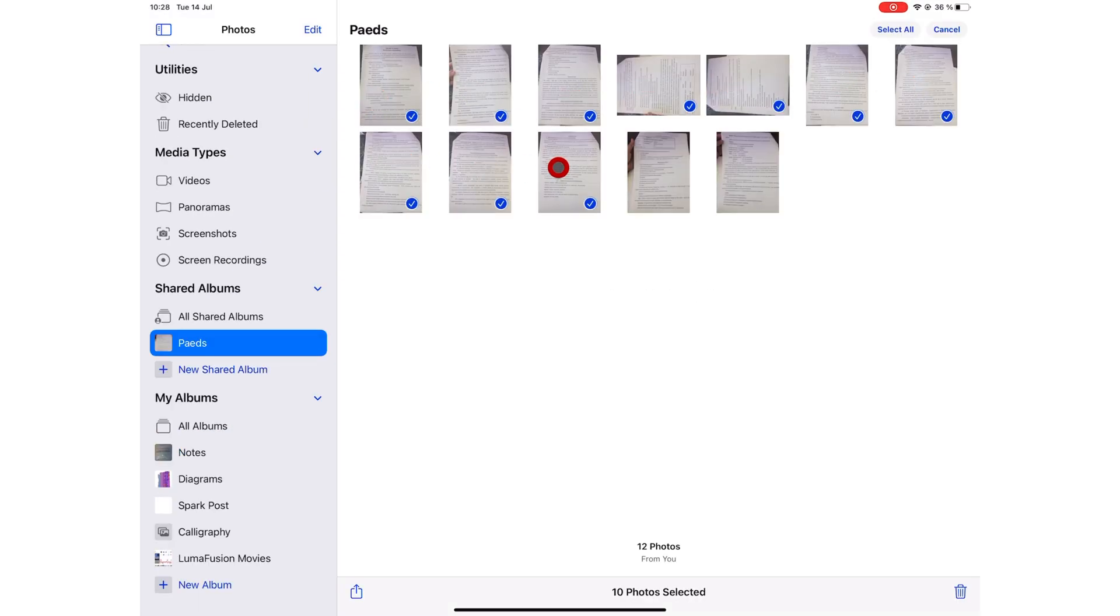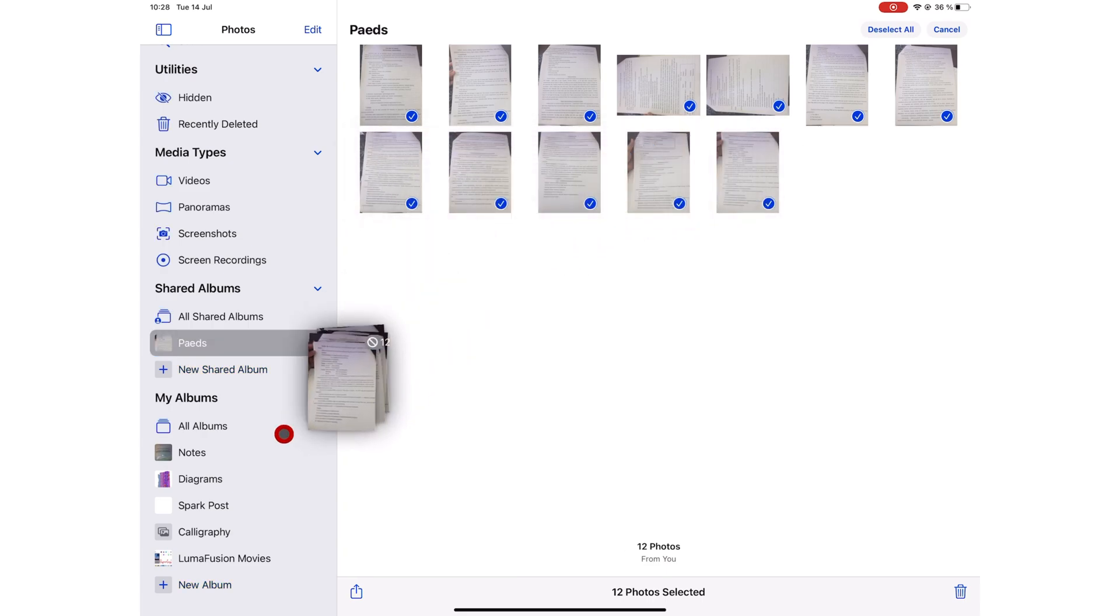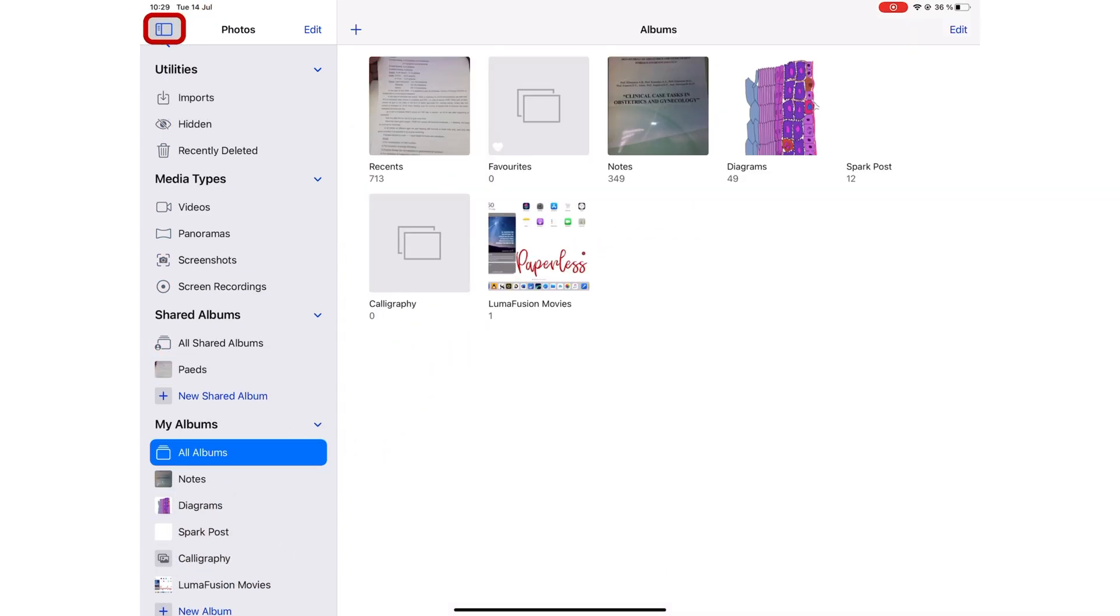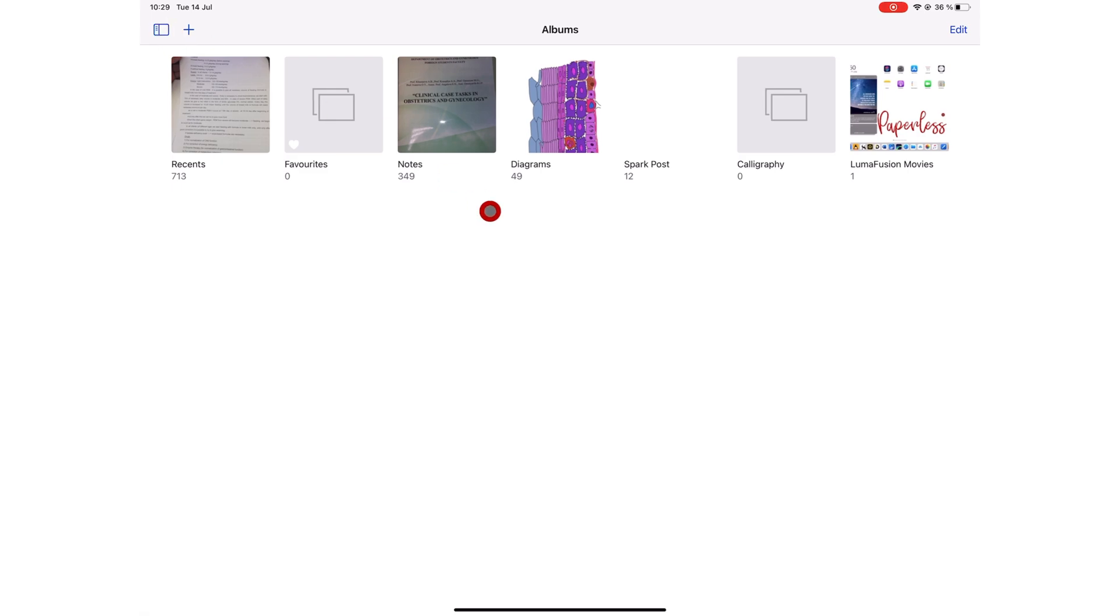Dragging and dropping photos across different folders makes it easier to organize our photos in the application. You can hide the sidebar if you don't want it, but this sidebar is very useful, and most of us won't be hiding it.